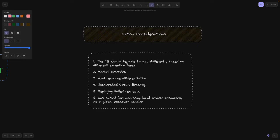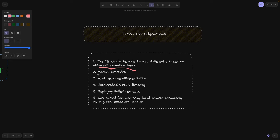So the circuit breaker should be able to act differently based on different exception types. Obviously, we have different exception types. Some of them are fatal, where you need some developer interaction. Some of them are recoverable. So if let's say you think that the issue is recoverable, maybe you don't actually have to turn on the circuit breaker or customize it somehow. Second of all, manual overrides.